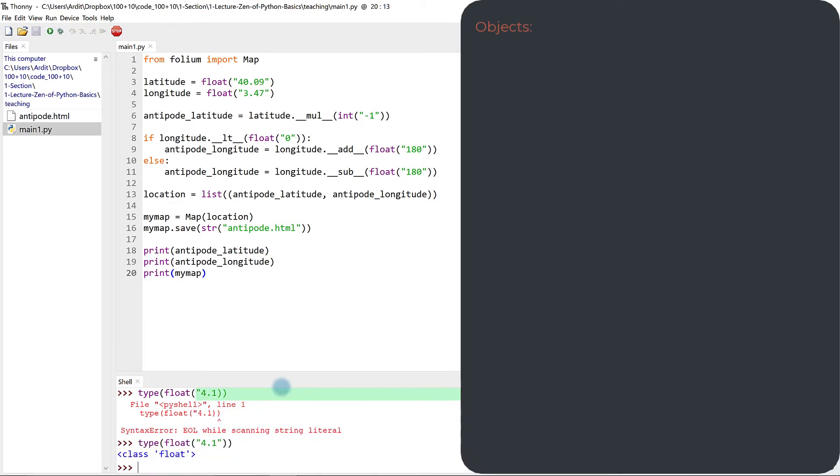Execute, and so you get the type of the object. So that's how you can distinguish between objects and non-object entities in Python.